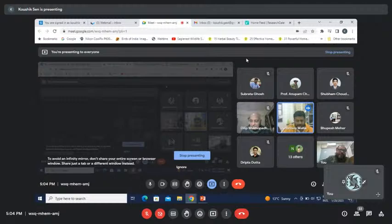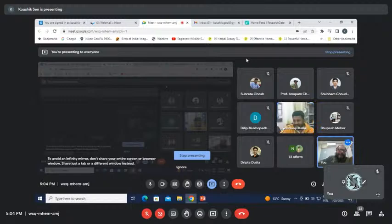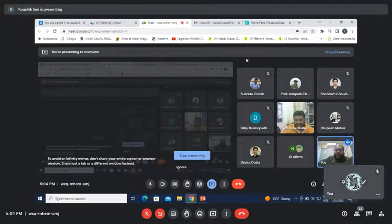Any other question? Professor Santanu Bose sends his excuses because he has a very bad voice — because of cold. Sayandeep is also here. Professor Santanu Misra is also here.